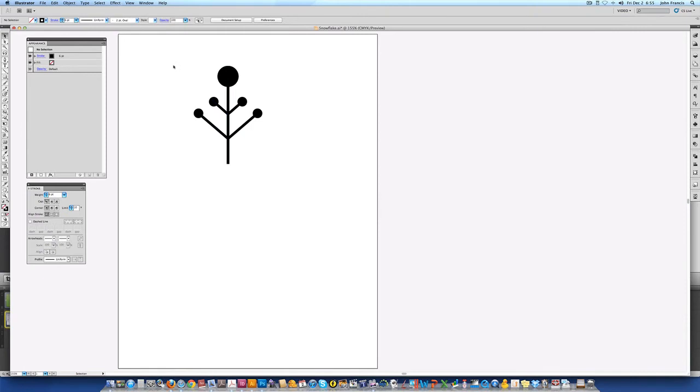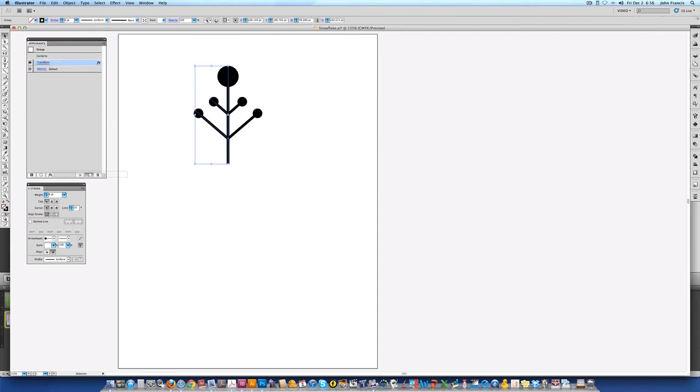So now that we have the single point of our snowflake I'm going to go ahead and select this. Go to the appearance palette and I'm going to duplicate this transform effect by dragging it down to the little notepad.